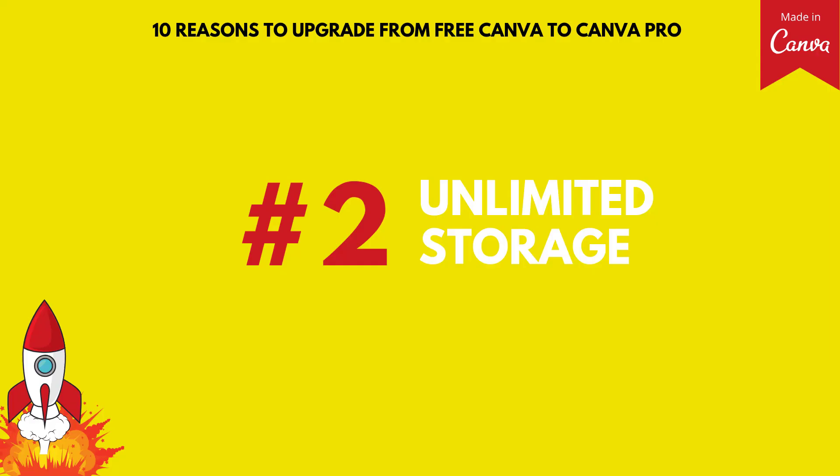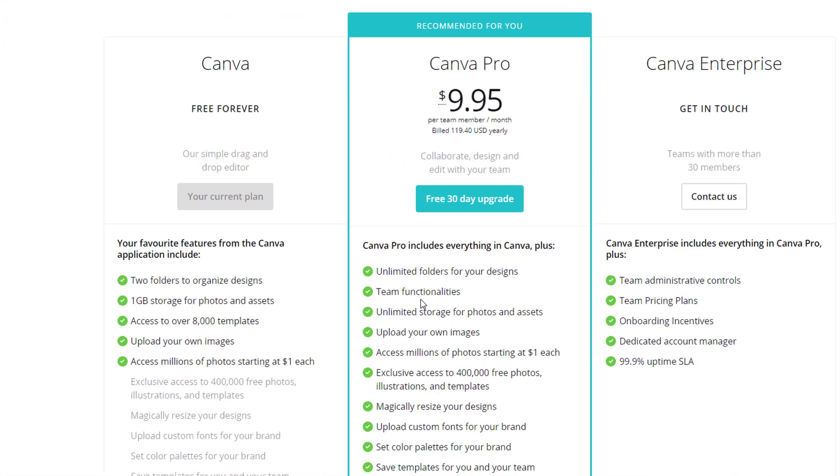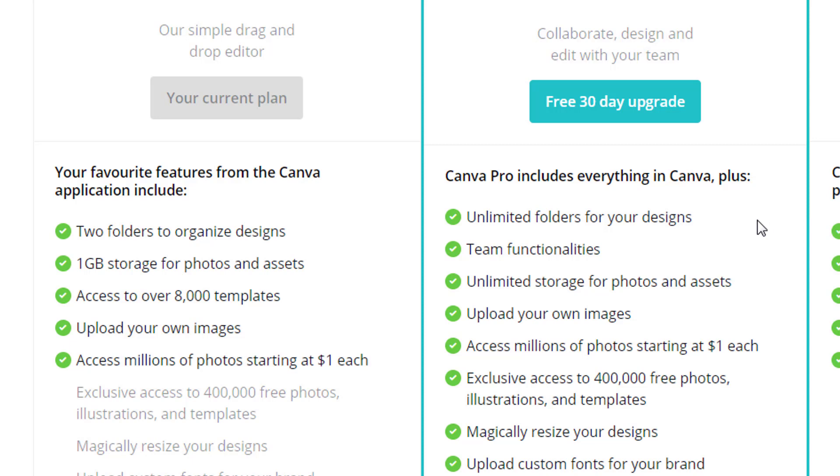Reason number two is that you get unlimited storage with the Canva Pro account. If I come back over here to the comparison page, we'll see unlimited storage for your photos and your assets for Canva Pro. And with the free plan, you are limited to one gigabyte of storage for photos and assets. If you're someone that's run out of storage on your computer or on a drive or in your Dropbox, then you understand how frustrating that can be. So certainly having unlimited storage could be a benefit.